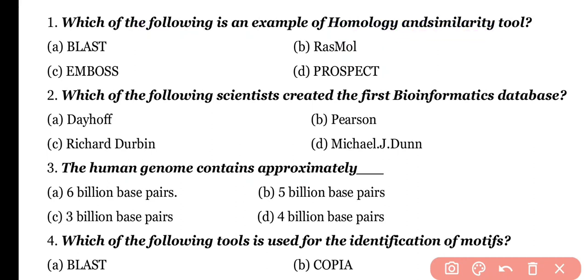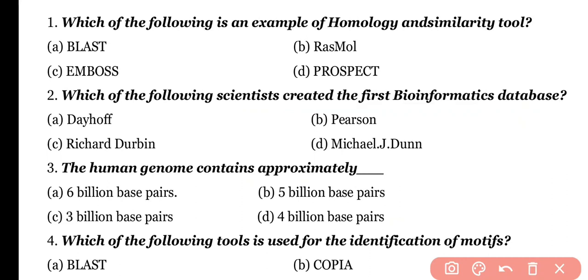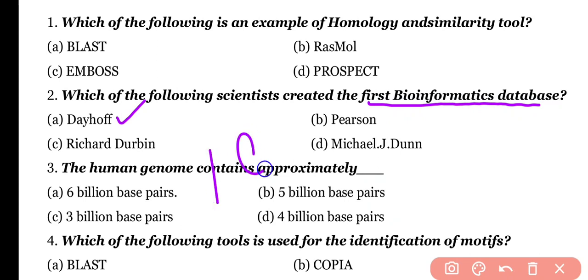Question number 2. Which of the following scientists created the first bioinformatics database? Options: DAHOPE, Pearson, Richard Urban, Michael G. Dawn. Correct answer is option A. DAHOPE created the first bioinformatics database in 1965.